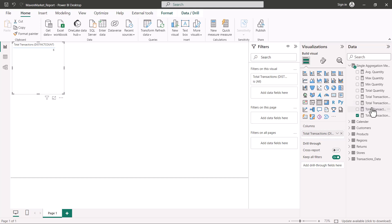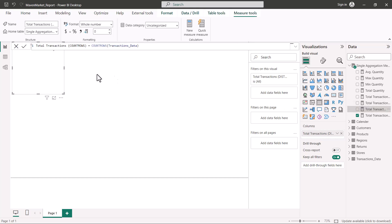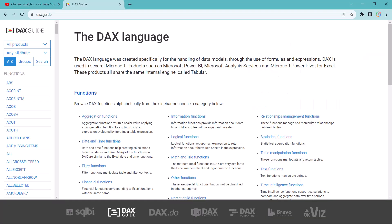Before wrapping up, there is one more function to mention: COUNTROWS. Unlike the others, COUNTROWS is not strictly a single-column function — instead of passing a column, you pass a table, and it returns the count of rows in that table. You can effectively use COUNT or COUNTROWS interchangeably for row counting, but COUNTROWS does not accept a column, only a table.